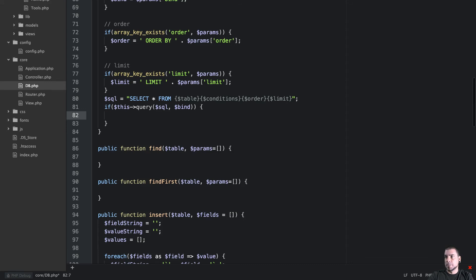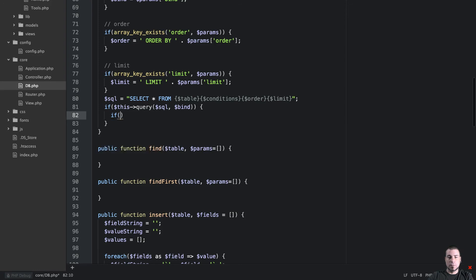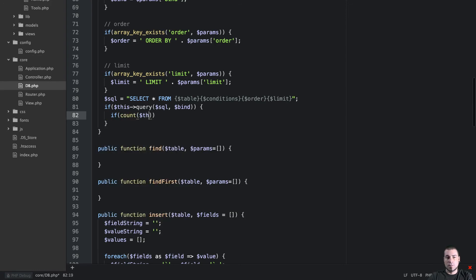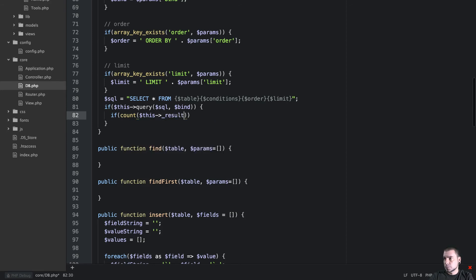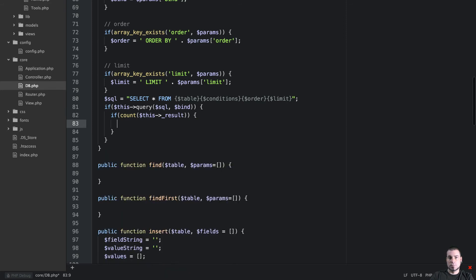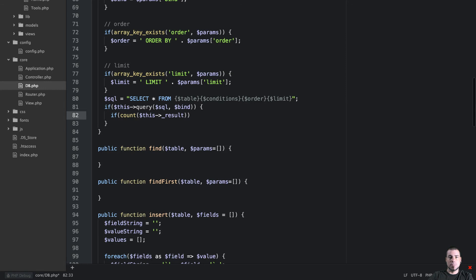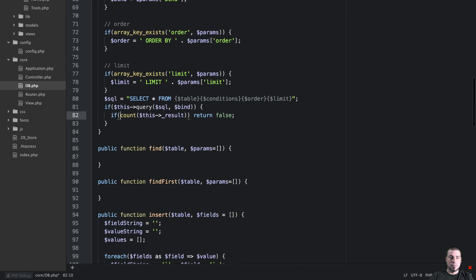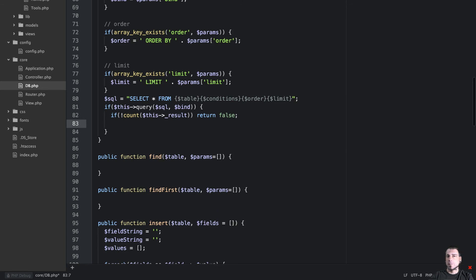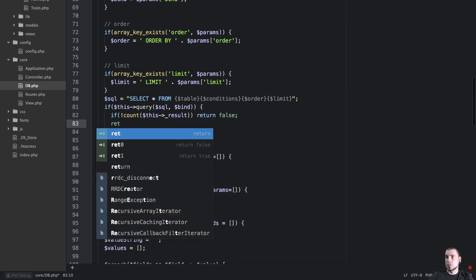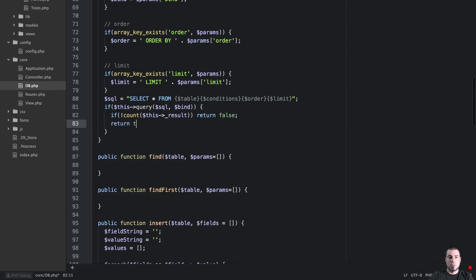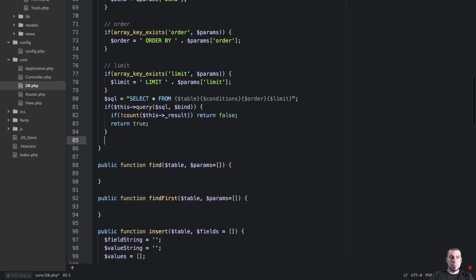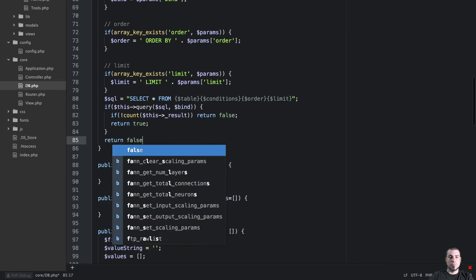And then what we'll do is we're going to say if the query runs, if not count this result, I'm going to return false. Else we're going to return true. And if this query doesn't run I'm going to return false.